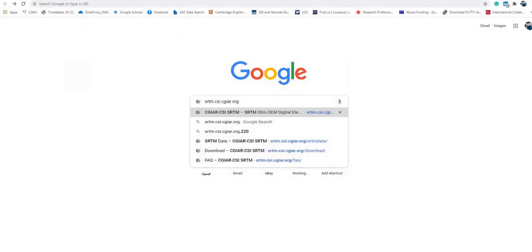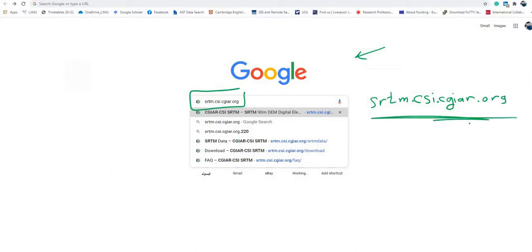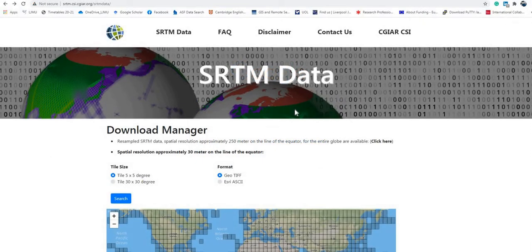We will start by searching using any search engine like Google. You will search for this website: srtm.csi.cgiar.org. You can directly go to the SRTM data option to access the data. If you go to this website, you will see the download manager.